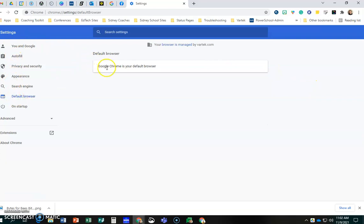And if it's not your default browser, a toggle will show here to show you to create it as your default browser. As you can see mine's already set.